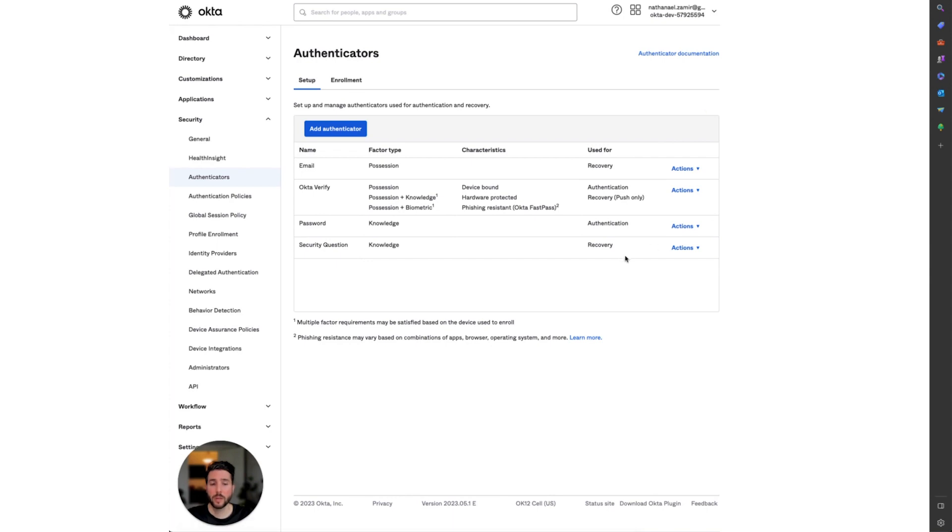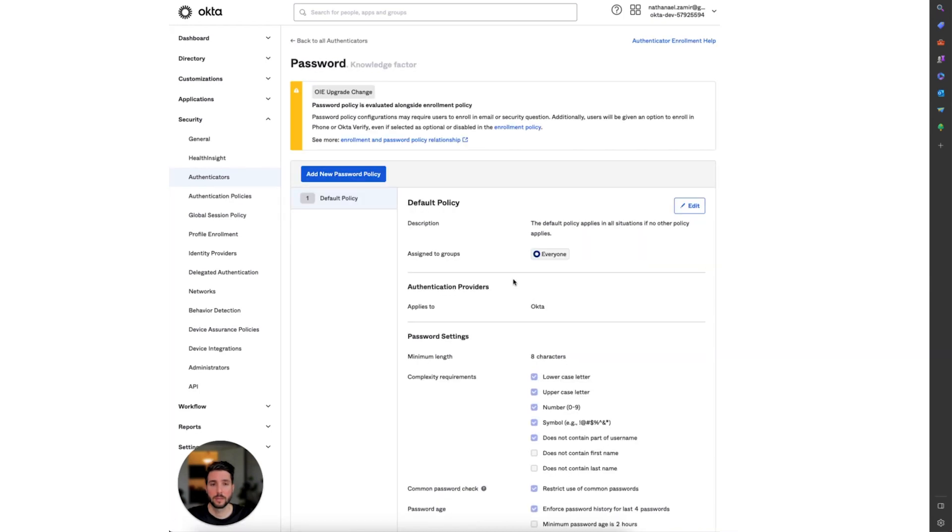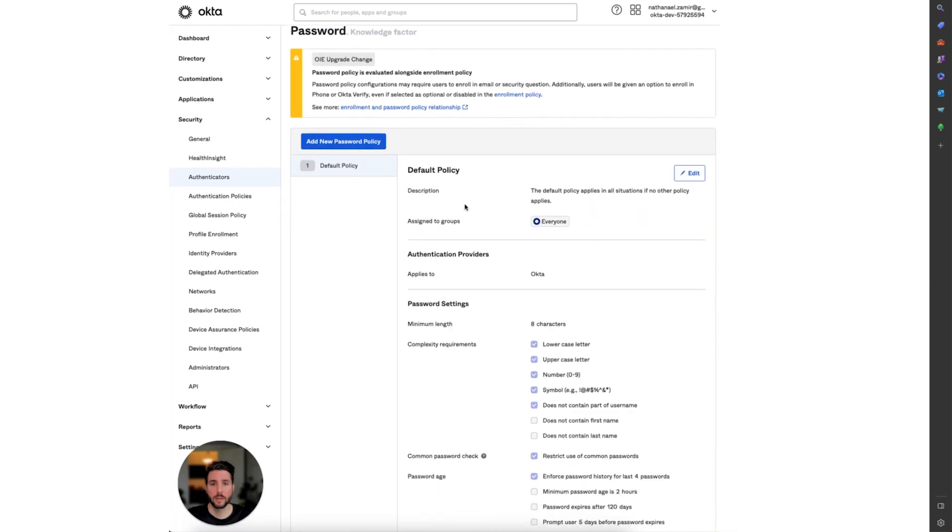Under the Password Authenticator, select Actions and Edit. For today's exercise, we will be working on the default policy. The policies in your organization may look different or may be a lot more complex than this, but setting up this feature is the same.